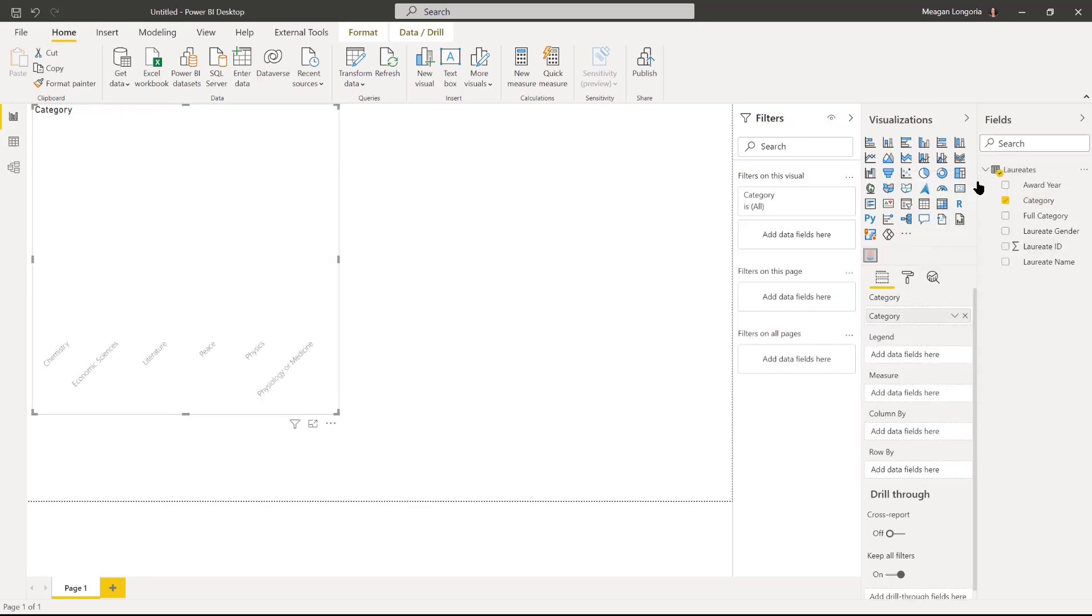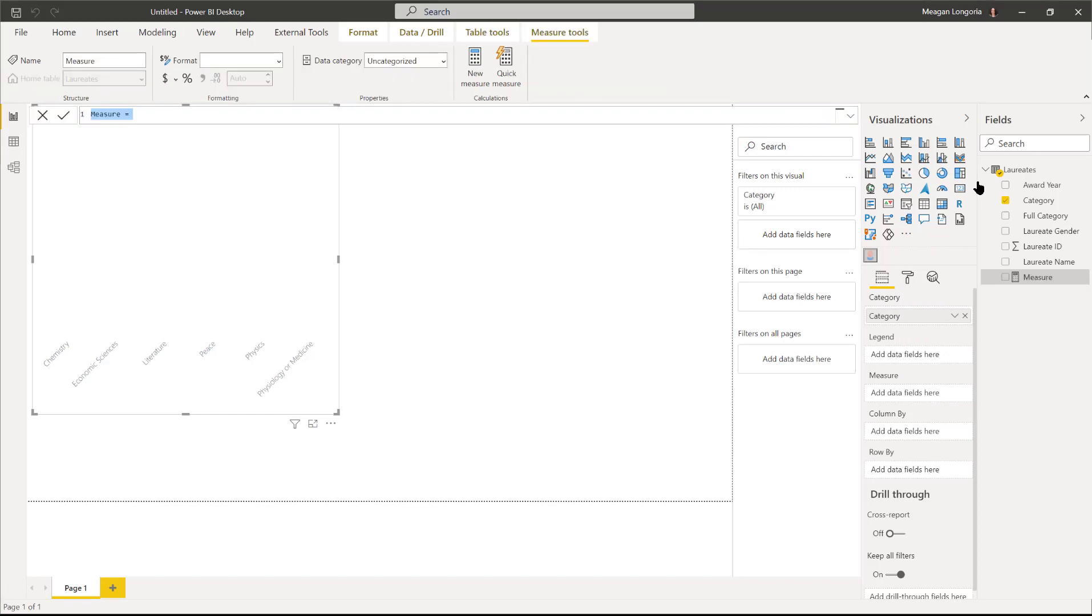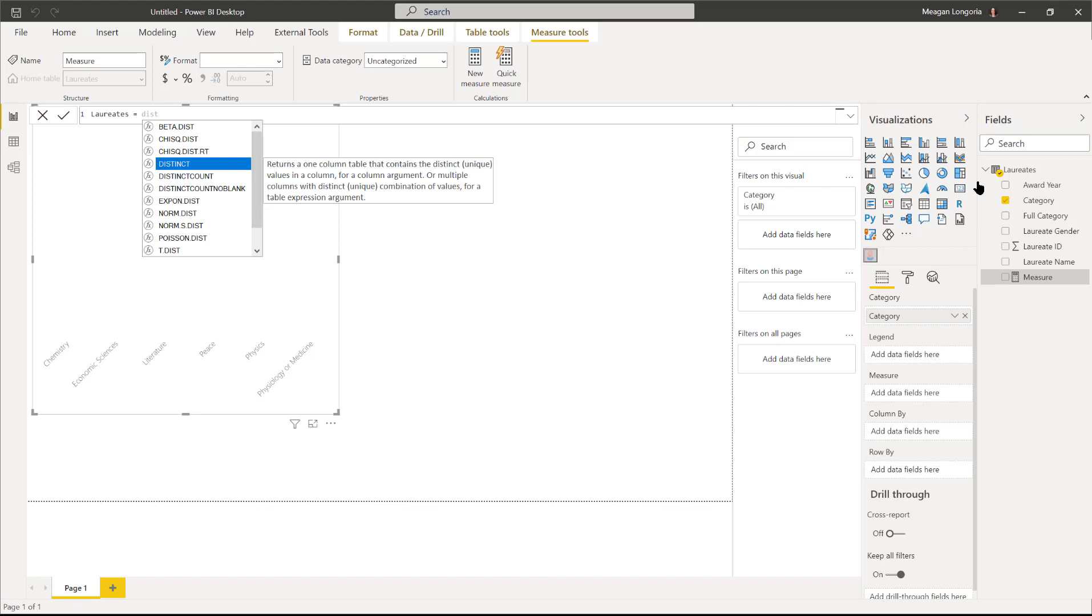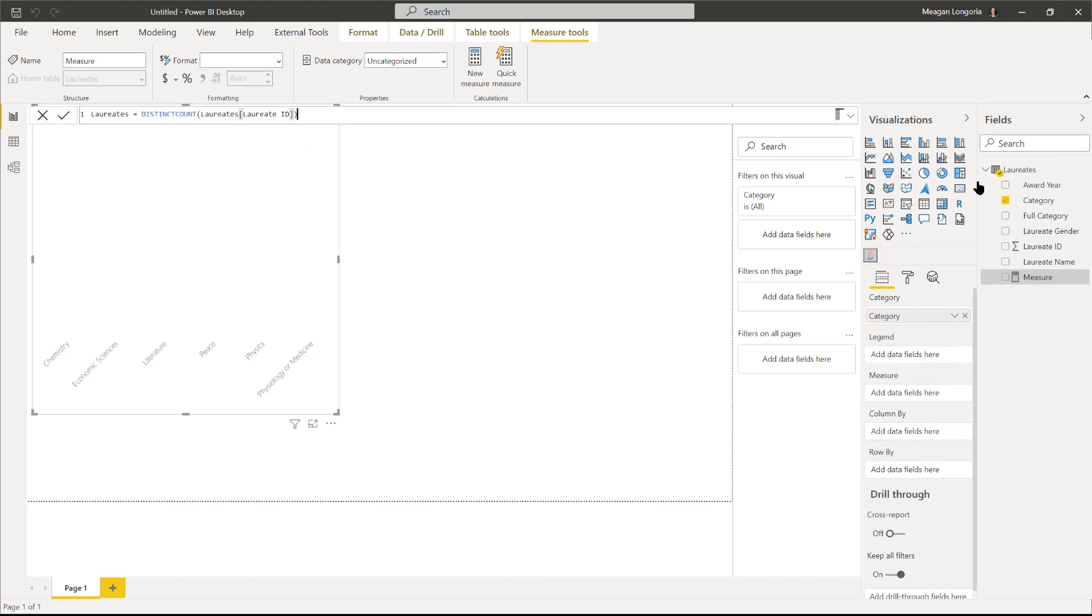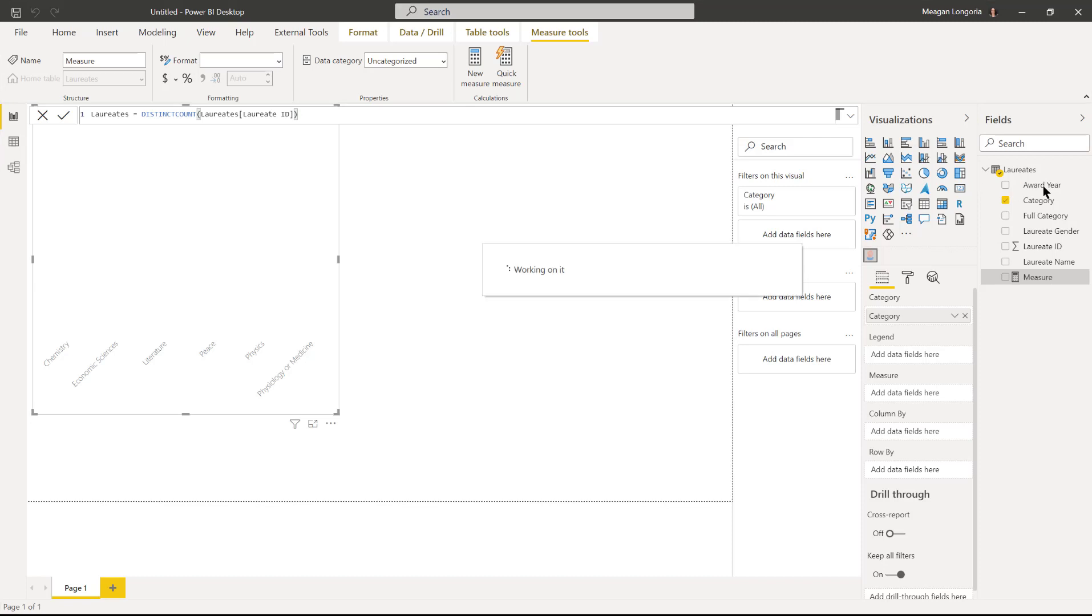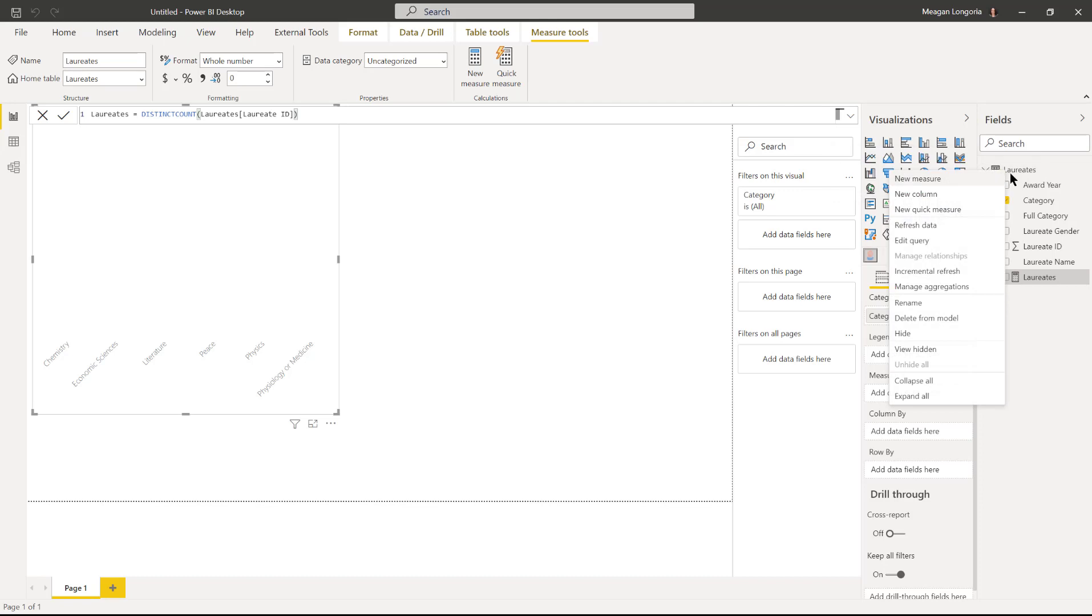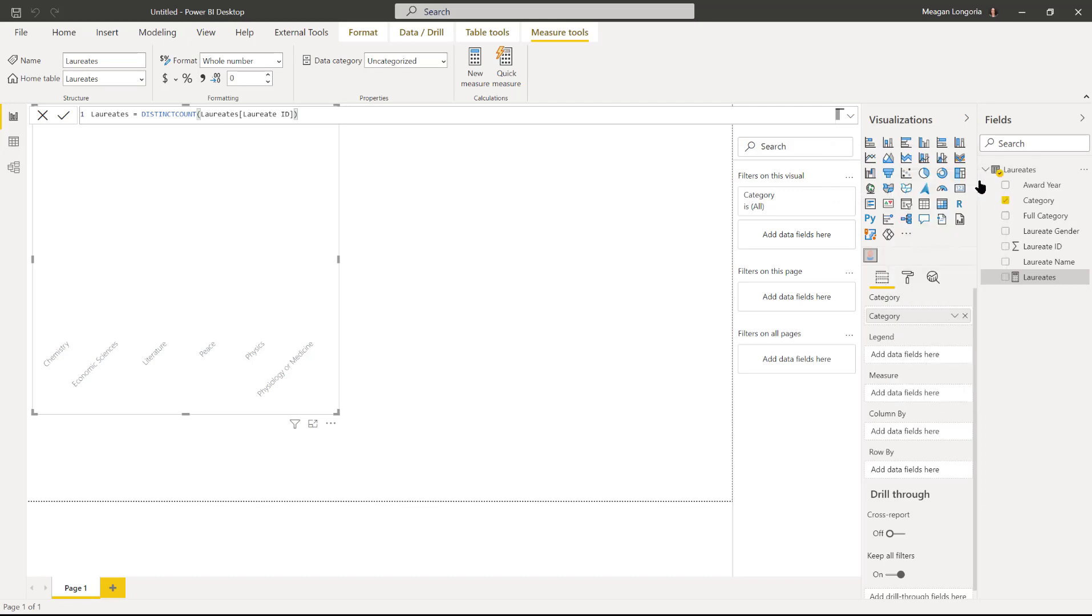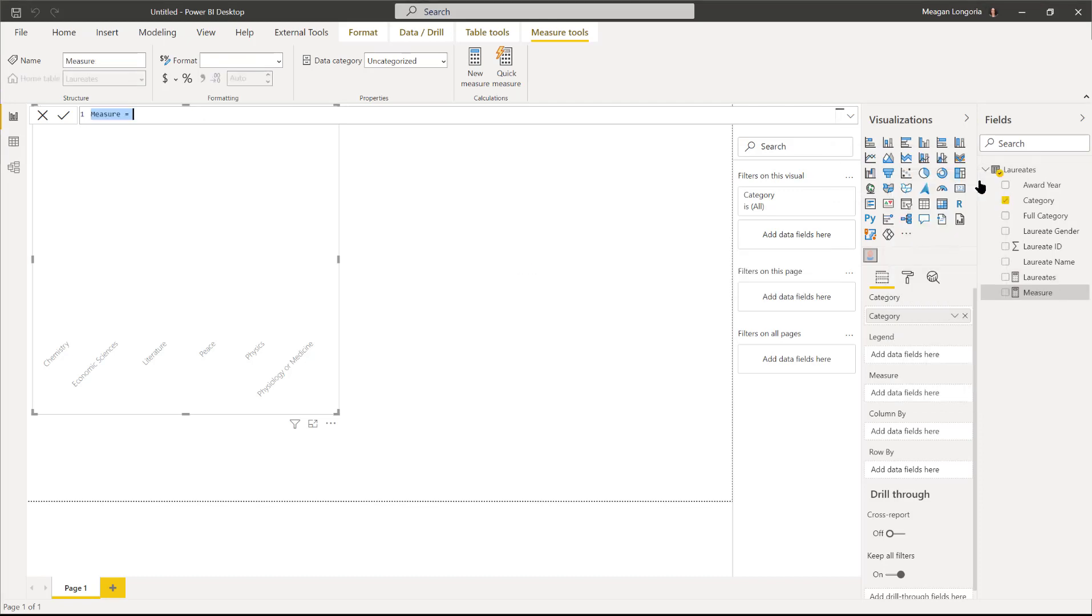The first thing I need to do is populate my field, so I'm going to put category, and then I'm going to make a couple measures to help me out with this. The first one is going to be laureates, and it's just going to be a distinct count of the laureate ID. Some people have won twice or won in different categories, so that's why I'm doing distinct count here.